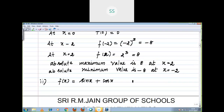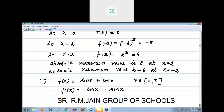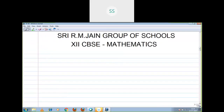Here x belongs to the closed interval 0 comma pi. First step: differentiate. The derivative of sin x plus cos x is cos x minus sin x. Now the second step: equate with 0.